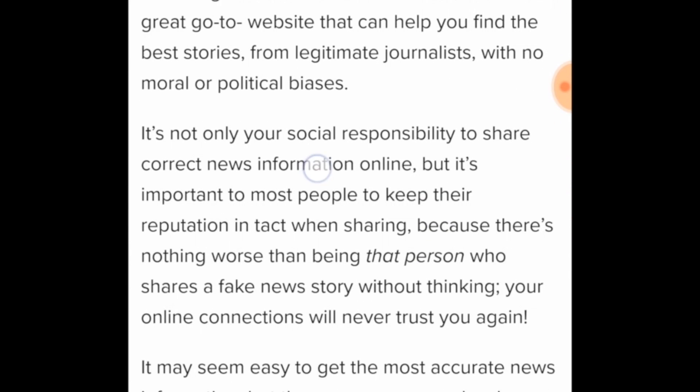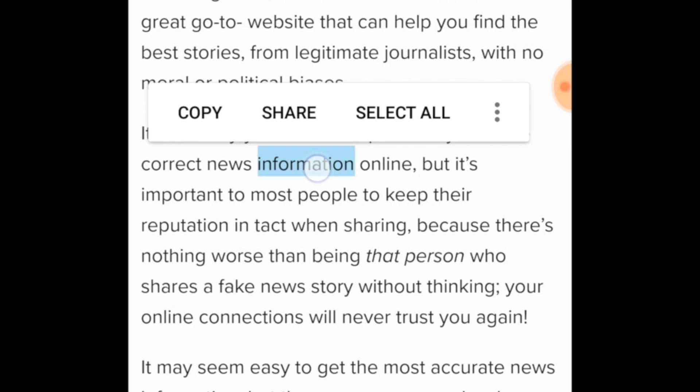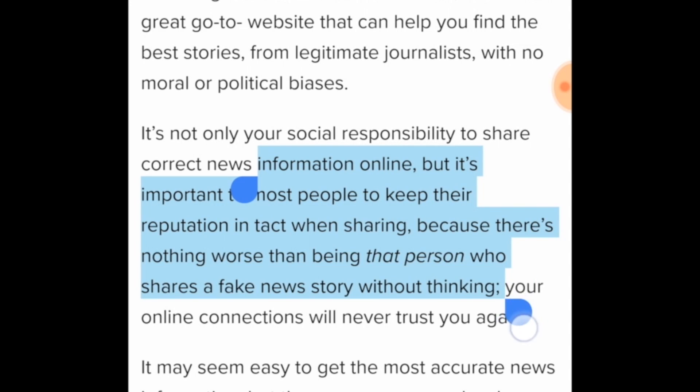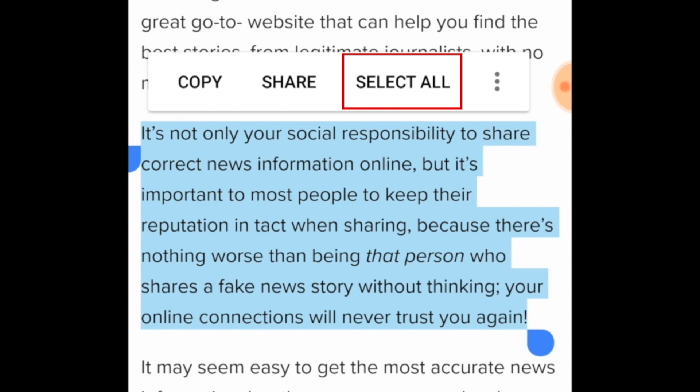You'll see the word you've selected become highlighted. If there are more words you want to select along with it, you can drag the ends of the selection tool until you've selected all the text you want to copy, or tap Select All in the menu that appears to select all the text on the page.